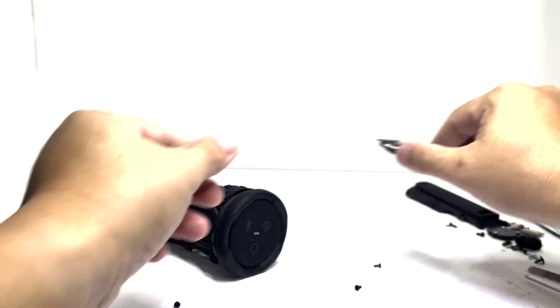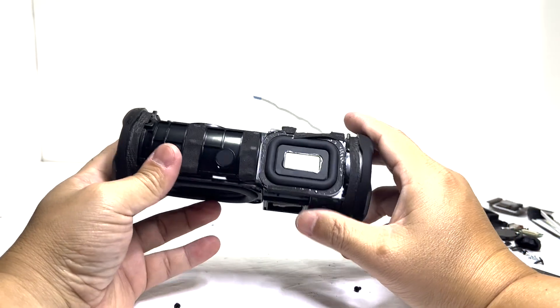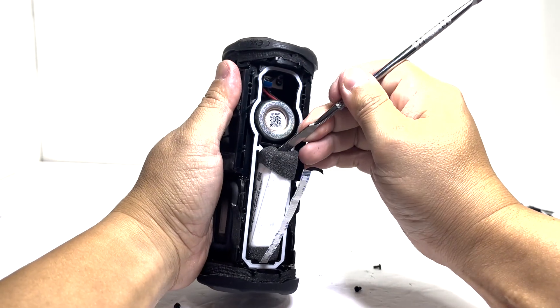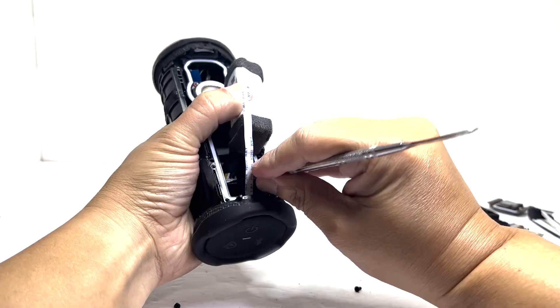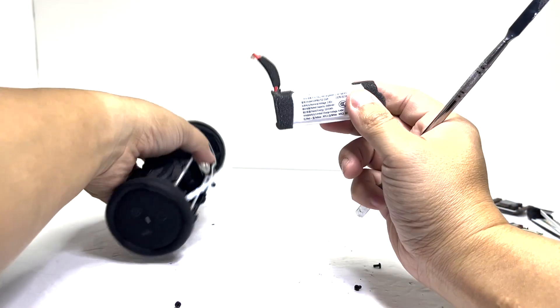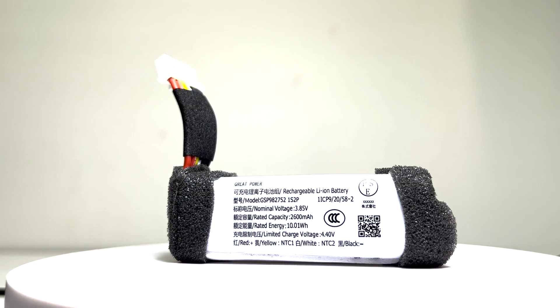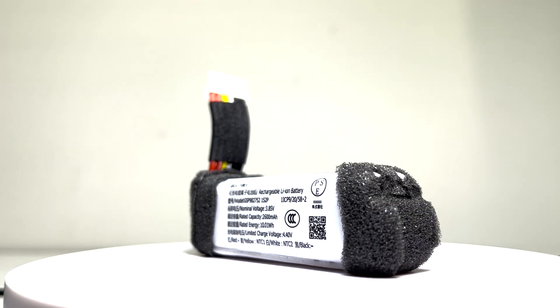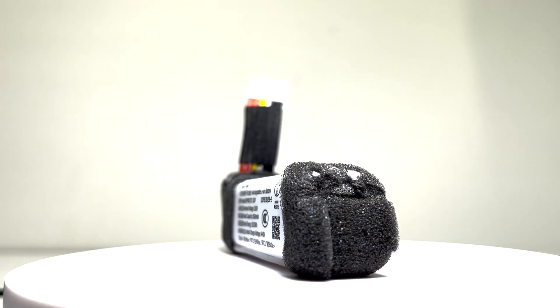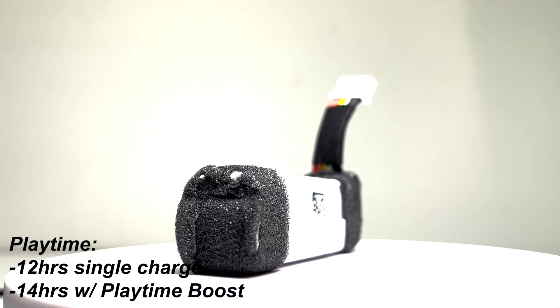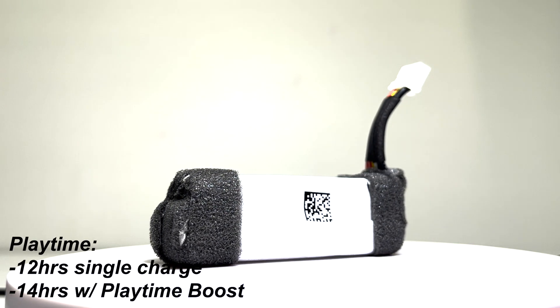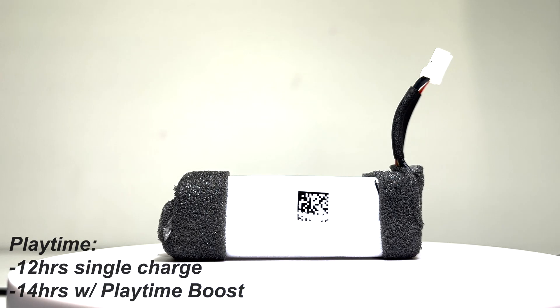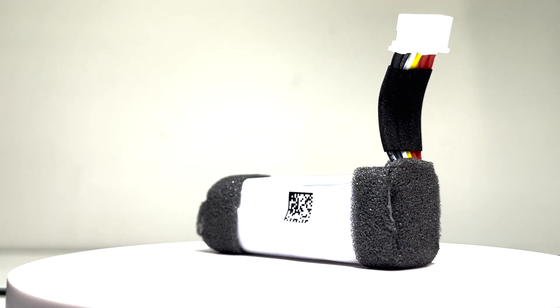Next, we'll carefully pry out the battery and disconnect it from the motherboard. This is a 3.85 volt, 2600 mAh lithium-ion polymer battery pack, perfectly suited for compact and irregular spaces like the Grip's sleek vertical design. It can power the speaker up to 12 hours on a single charge and up to 14 hours when Playtime Boost is enabled. A full recharge takes just 3 hours, making it both efficient and convenient for everyday use.